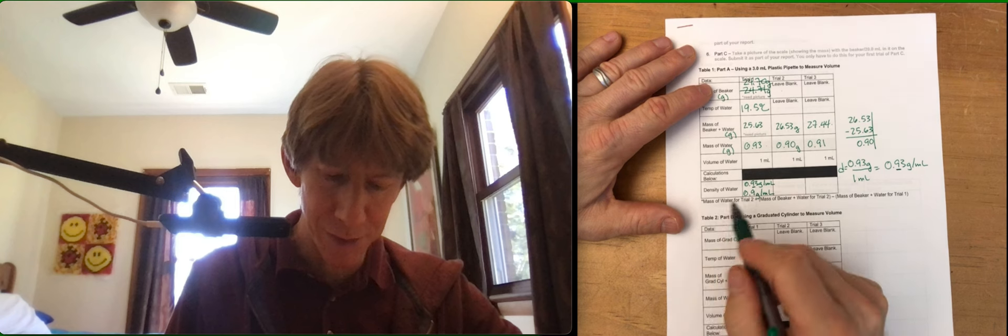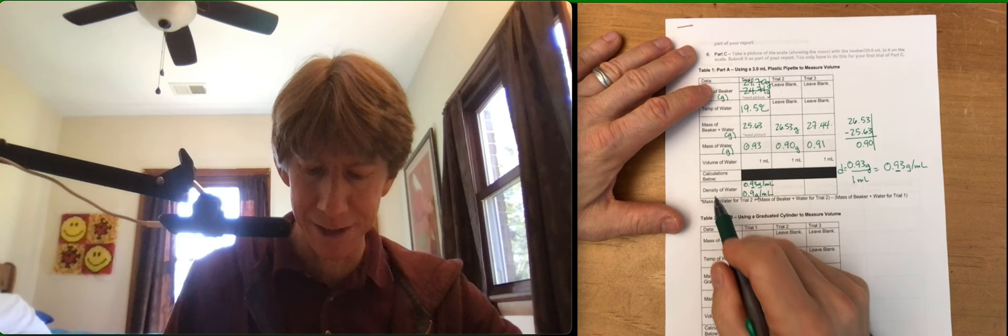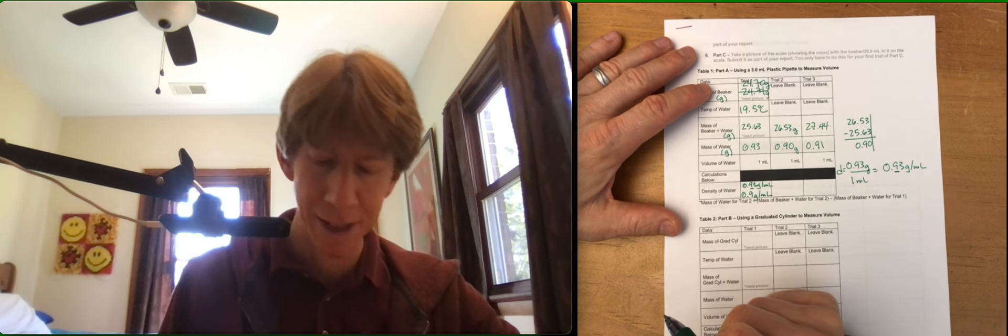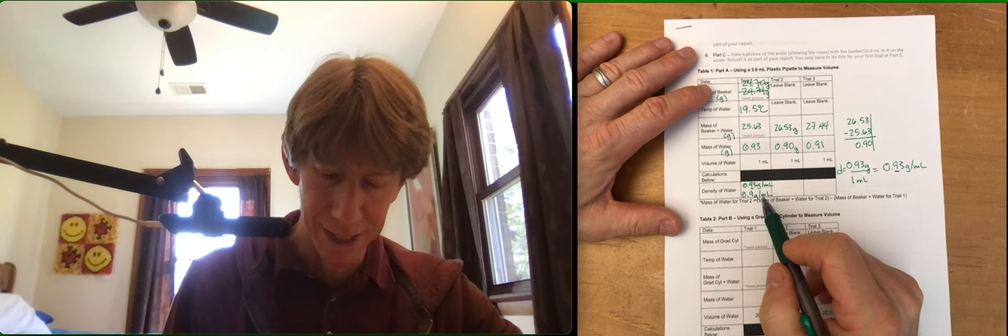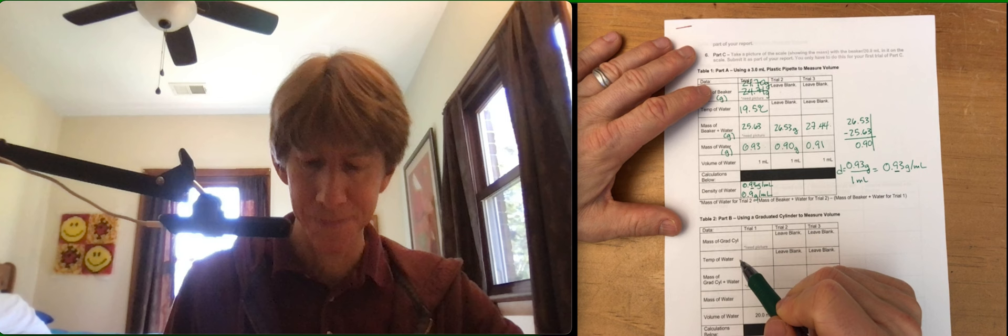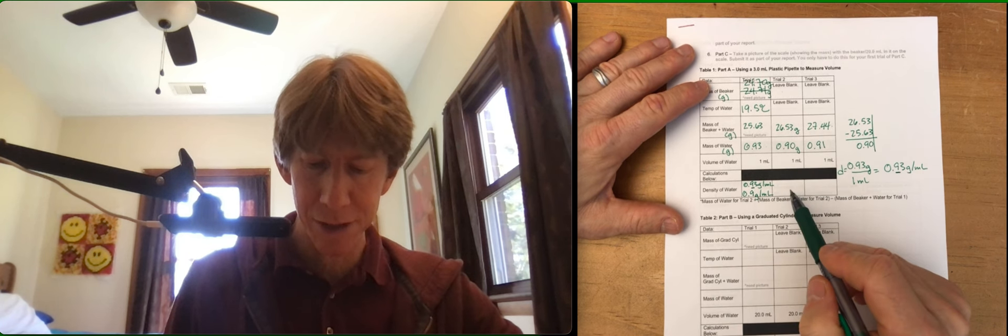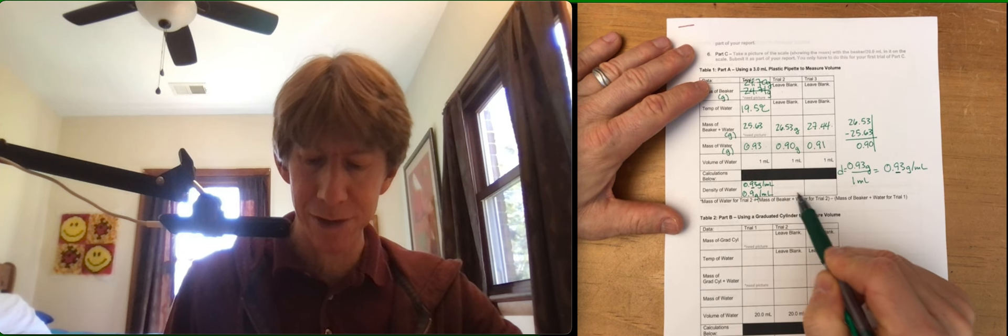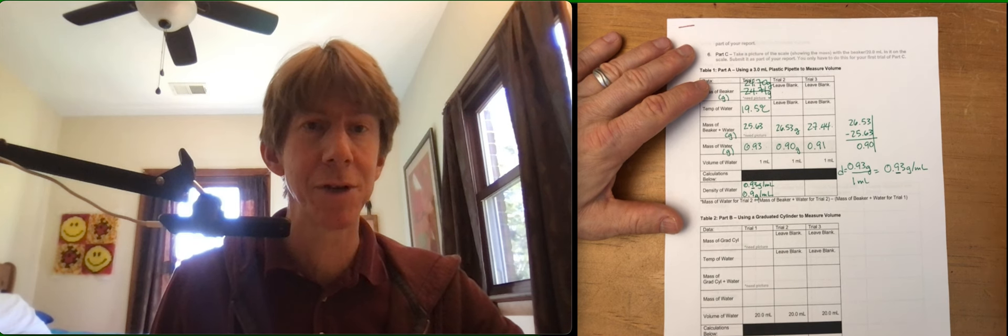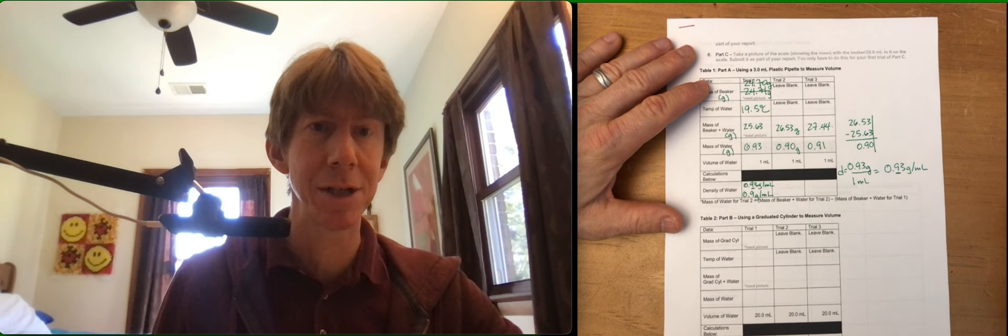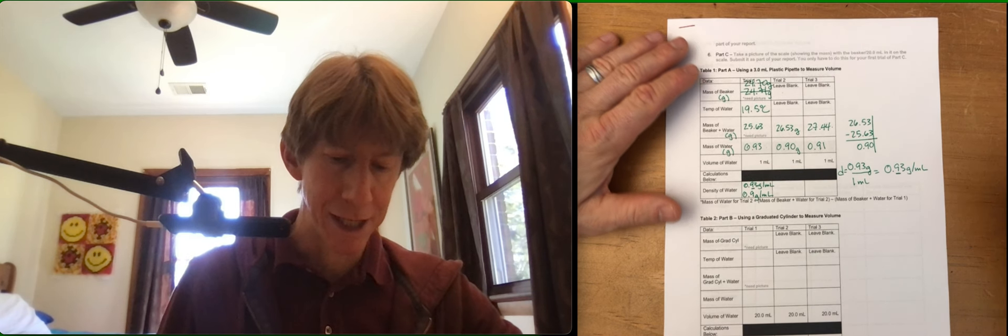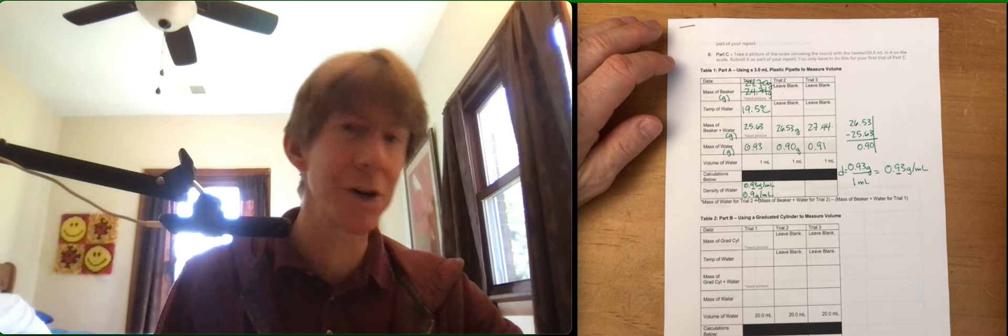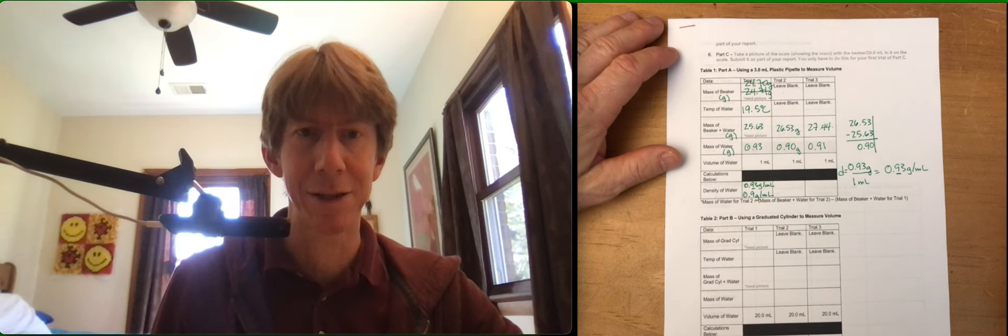And again, you could put the units on the box over here in parentheses if you wanted, but I didn't this time. So what I want you to do is I want you to do the math for these two, and otherwise we've gone through all of table one and procedure part A together.